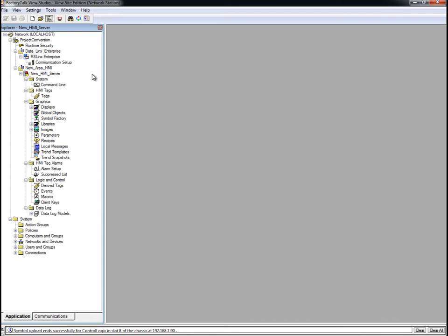Next, we'll work with the alarms that were imported from the RS-View32 project. RS-View32 has support for tag-based, or HMI, alarms. One big advantage of moving to Factory Talk View SE is its support for Factory Talk alarms and events. Factory Talk alarms and events supports two types of alarms: device-based and tag-based.